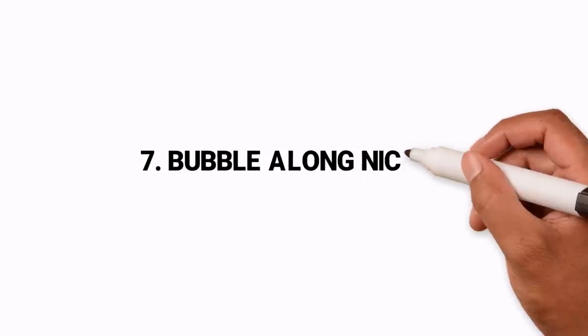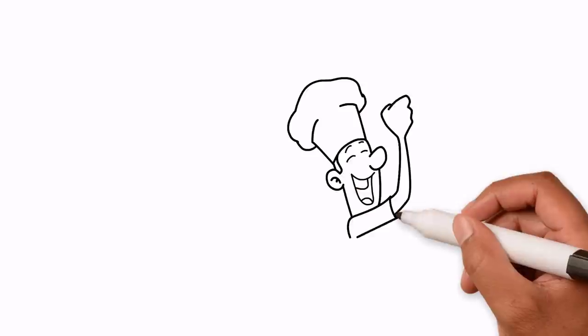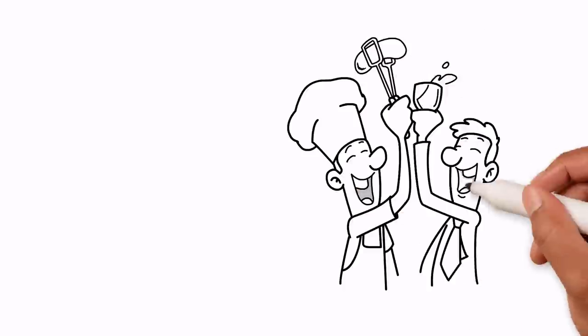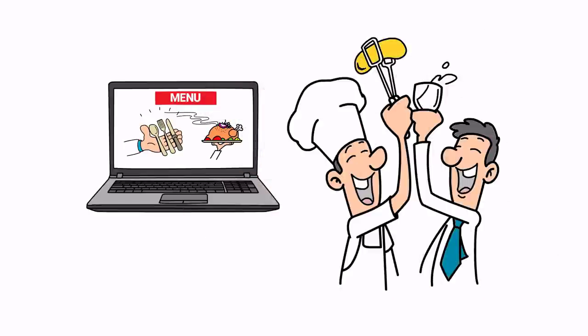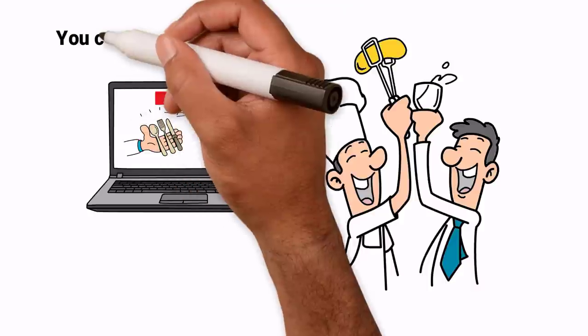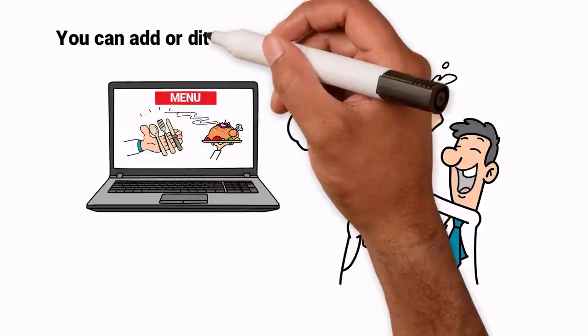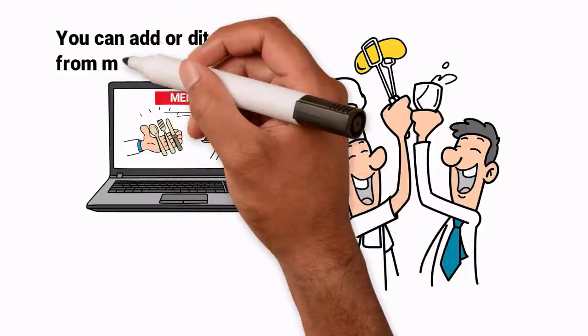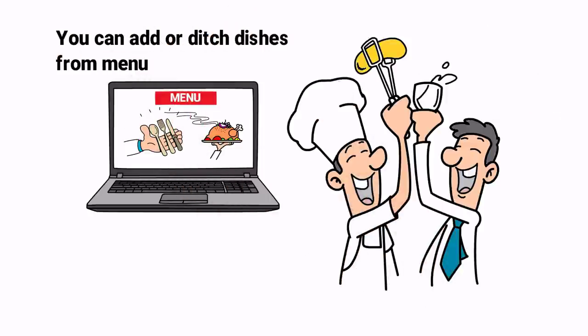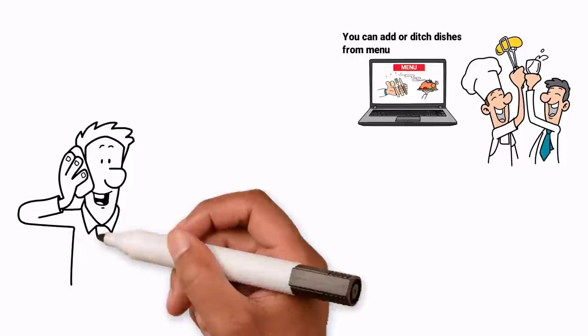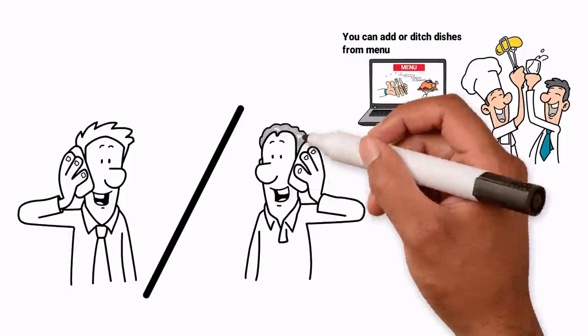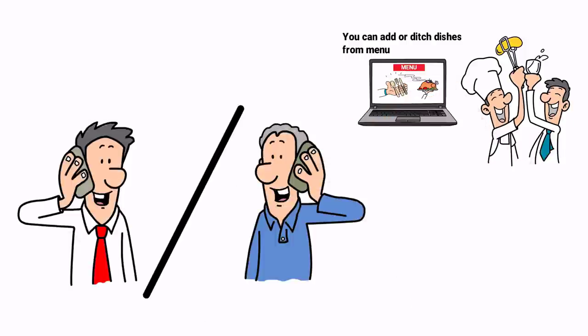Hack 8: Bubble Along Nicely. Once you're up and running, you can tweak things as you go. You might be able to add more dishes or ditch ones from the menu if they aren't popular. Ask your customers for feedback. They are the ones who can tell you if you have a product market fit.